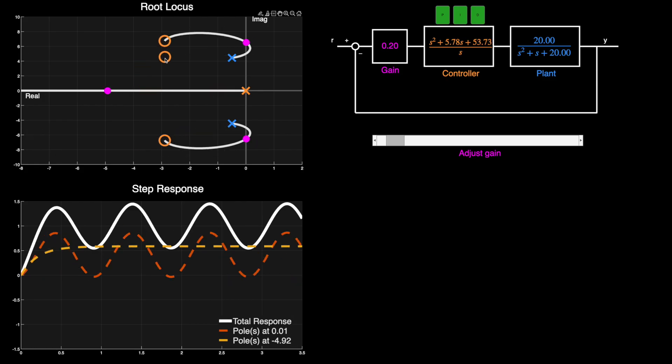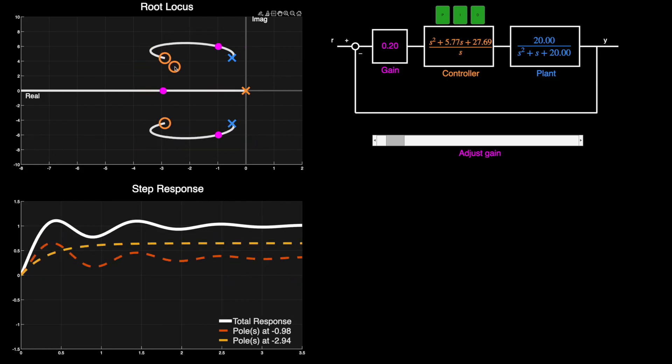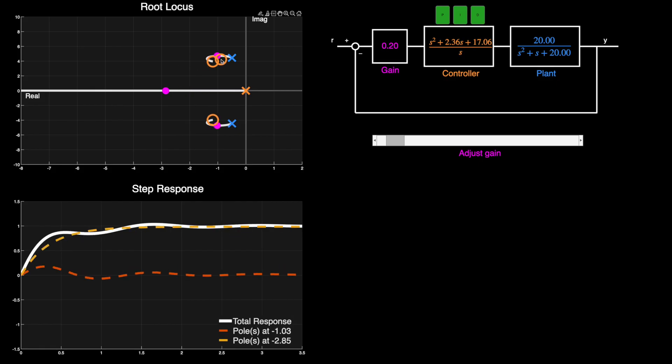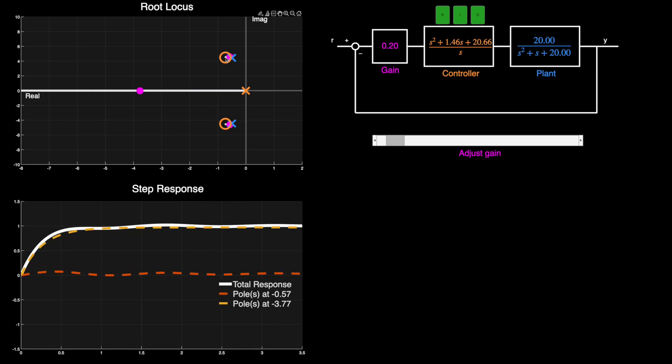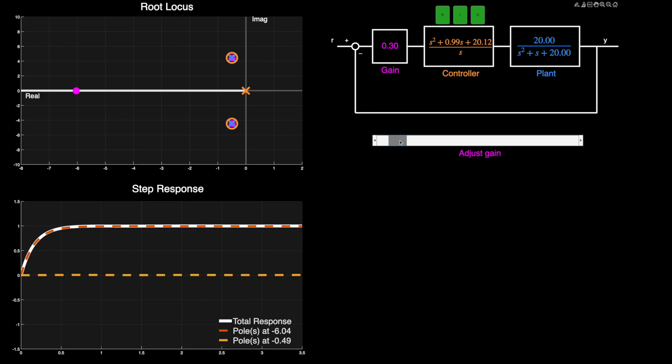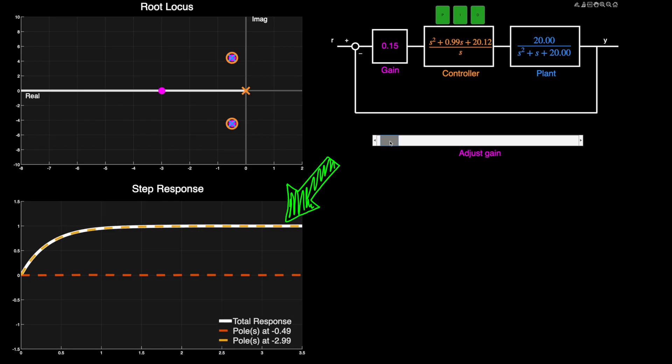We know we can reduce the effect of the closed loop poles by placing zeros near them. And so if I don't want the system to oscillate, I can place the two zeros near the two open loop poles. Now we might not be able to place these zeros exactly on top of the poles, but that's not an issue because all we're really trying to do is just reduce their effect, not cancel them out completely. And you can see that by reducing their effect, the third pole, which is on the real axis, is contributing almost all of the total response for the system. So in this way, we can use PID control to get a second order system to behave like it's first order.